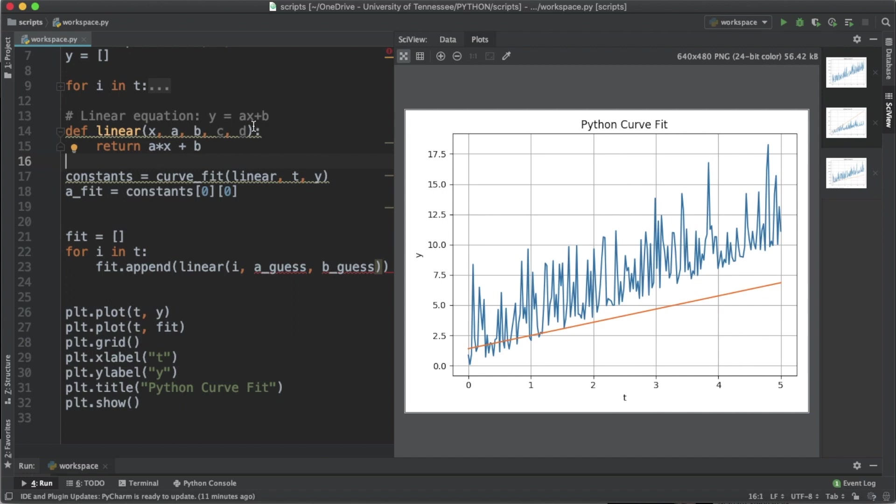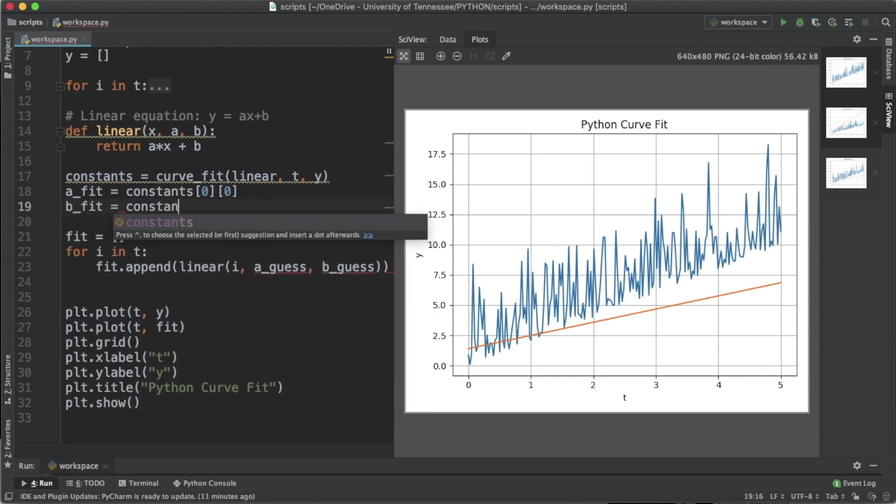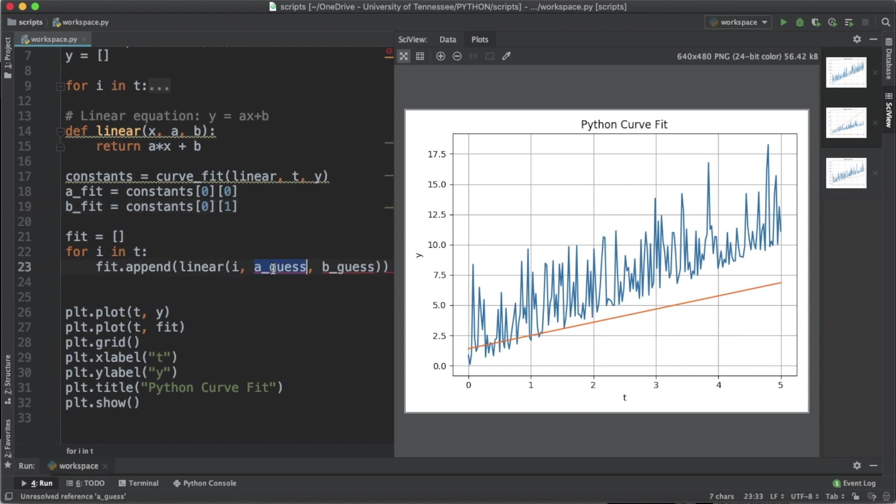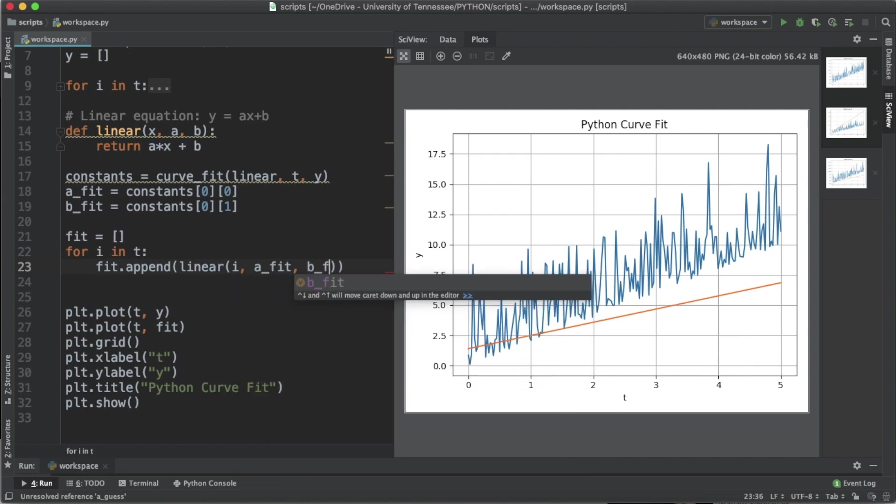Now the b_fit is going to be constants at the zeroth index and spot number one. To find the b value we're going to do the same thing, but instead of using the guess values for our linear function, we're going to use the b_fit and the a_fit and see what we get.